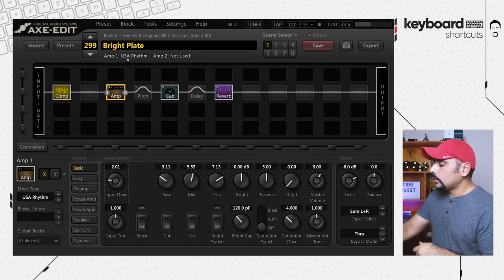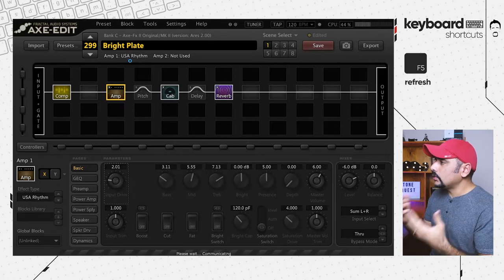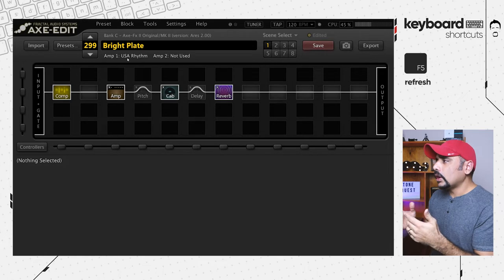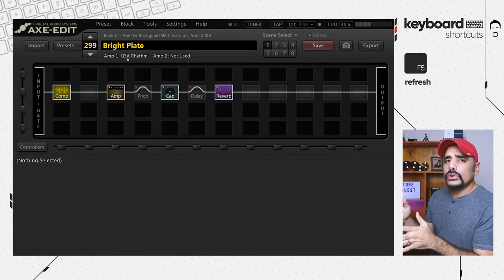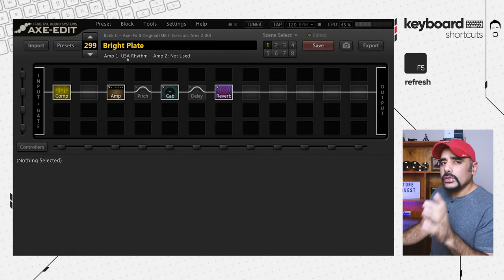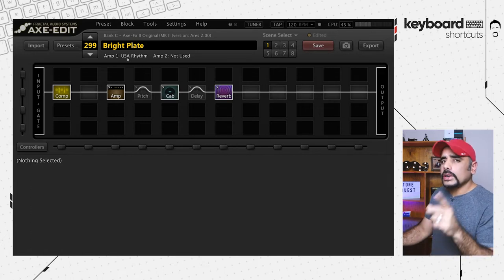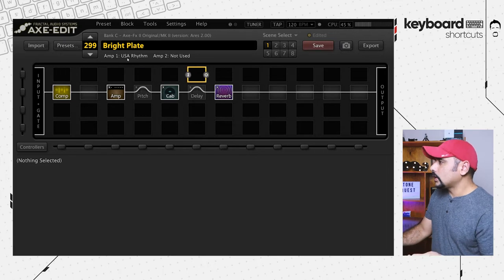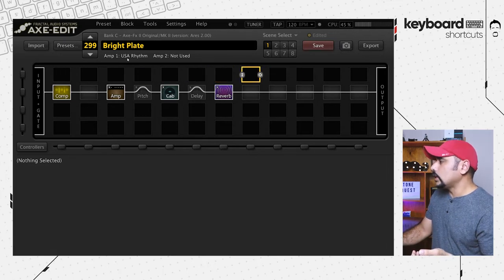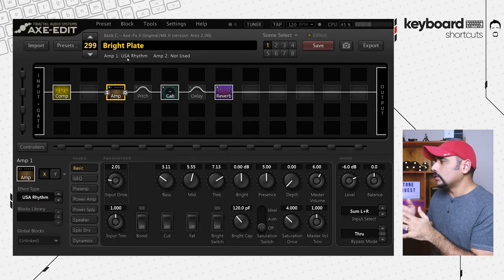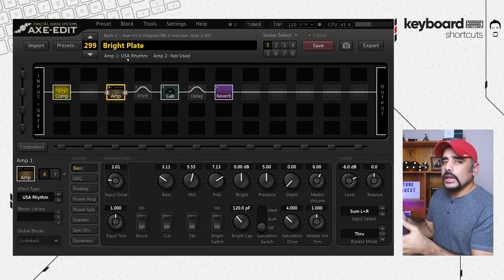If you want to resume navigation and jump to a different block, you can press the F5 key to refresh the preset. This only refreshes the grid — it's not going to lose your changes. It's not resetting the preset; that's a different shortcut I'll come to later. So again, you can navigate and choose any block you want.